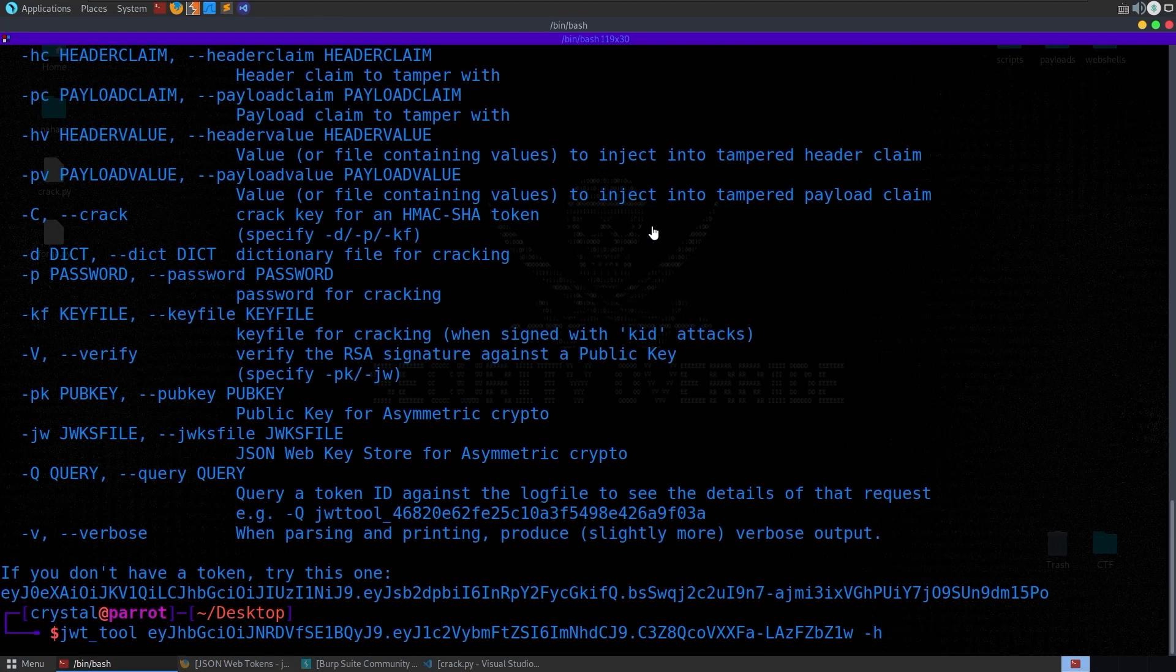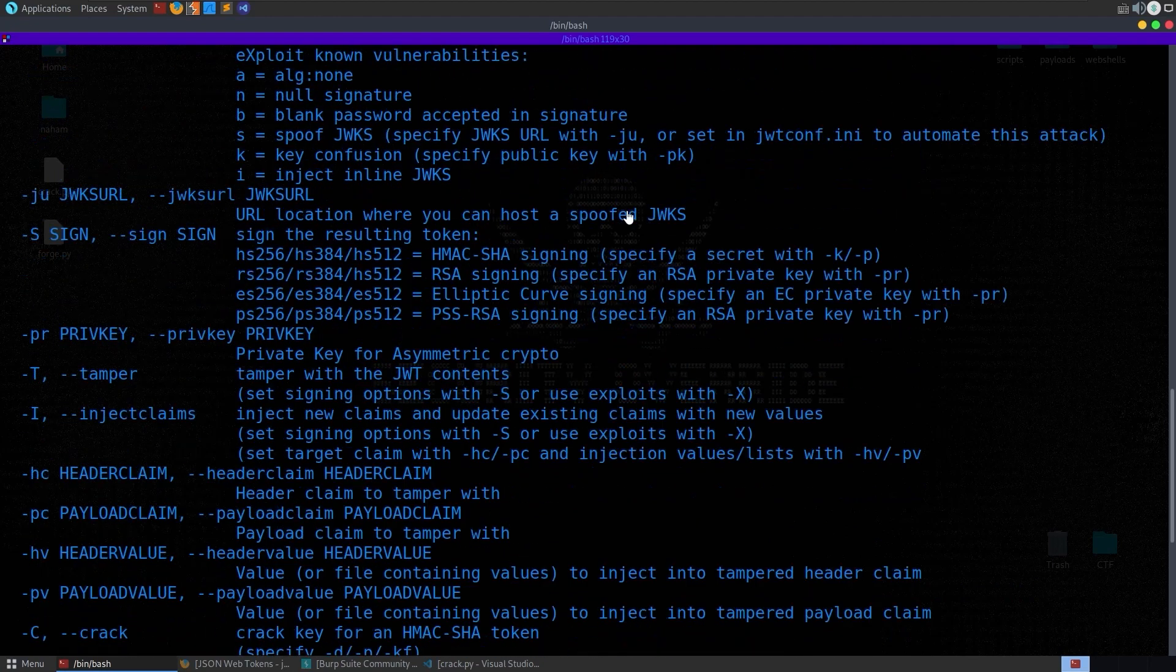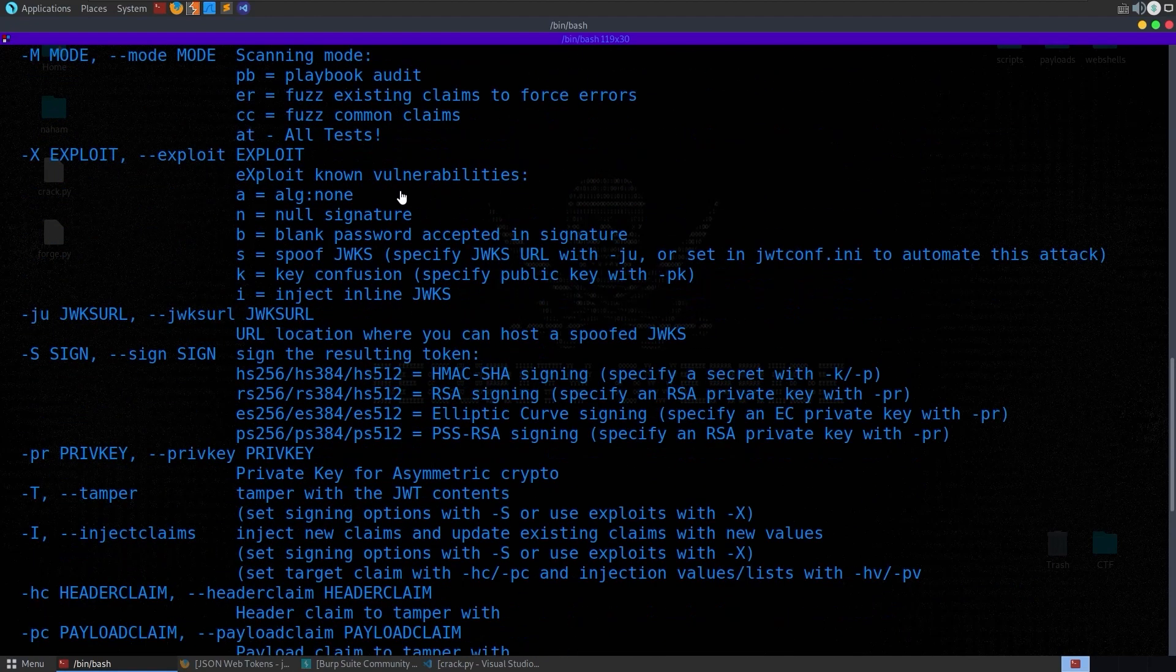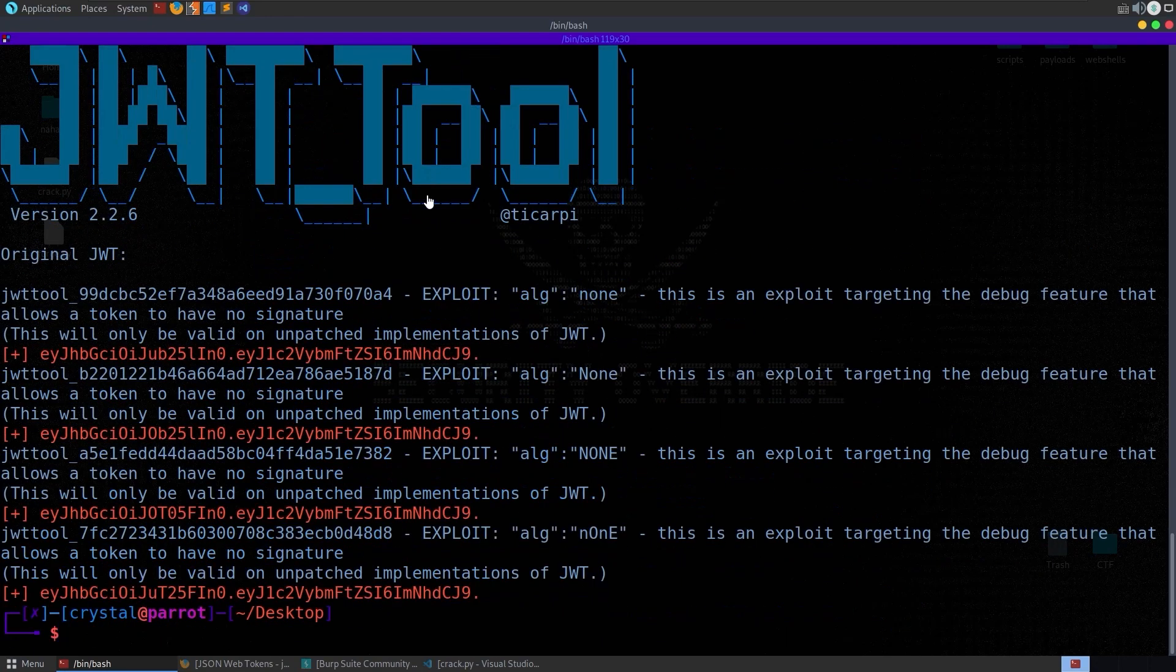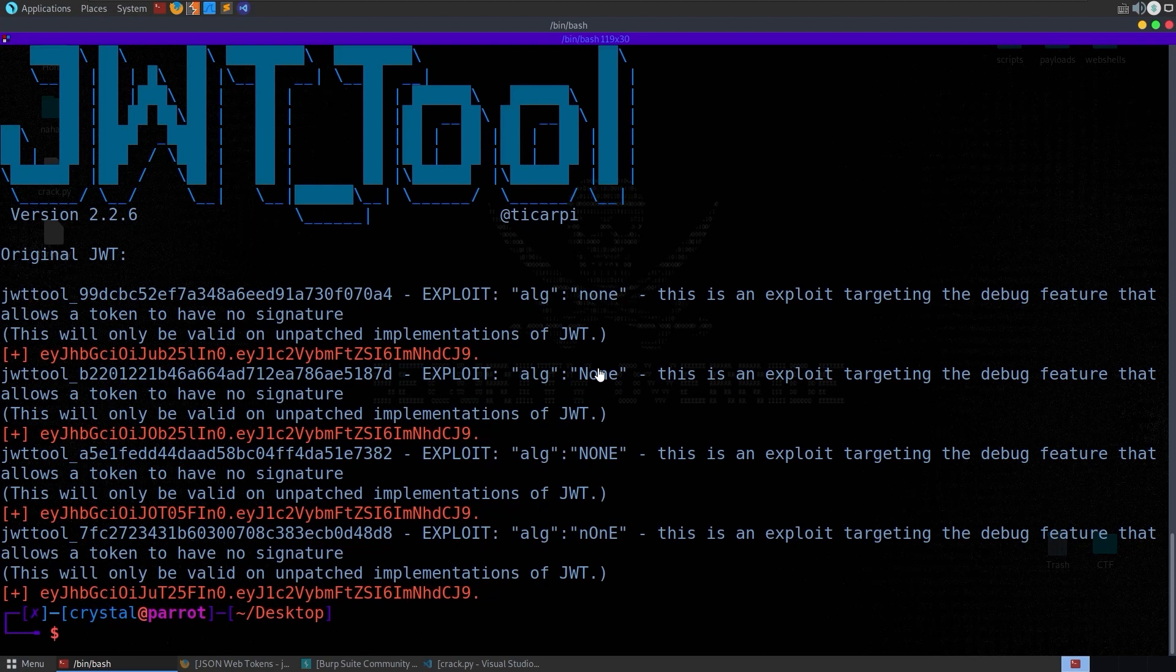So this is the first thing that I tried was to do dash x and then we can do like a null signature or we can set the alg to none. And if we do A it'll come back with four different tokens each with alg set to none with different case sensitivity. So it's worth trying all of these basically.